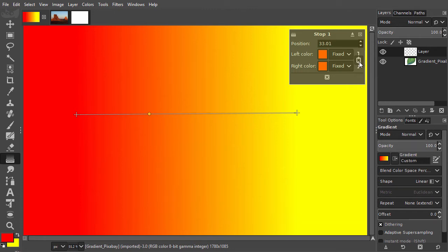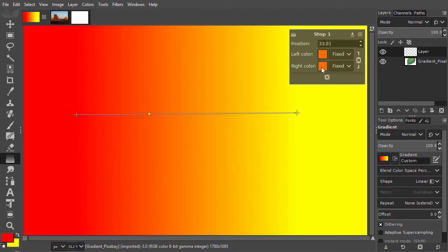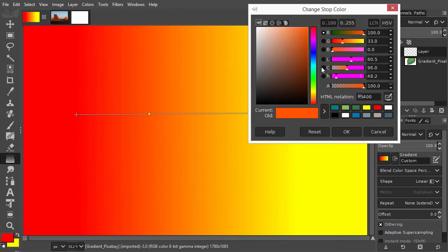Let's give Stop 1 a new color. I click on the left or right color icon. This doesn't matter because they are linked. I will make a muted blue.